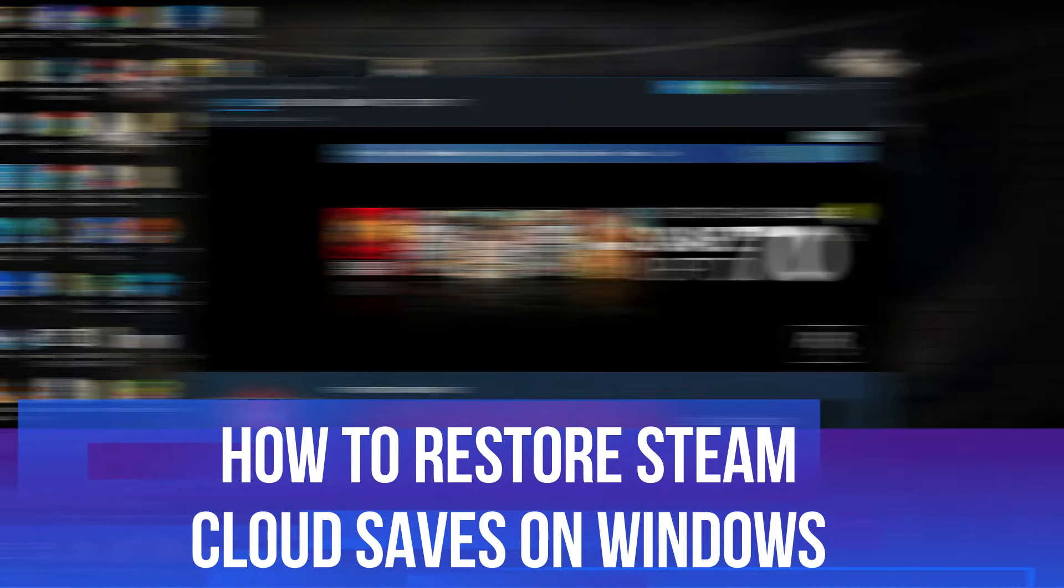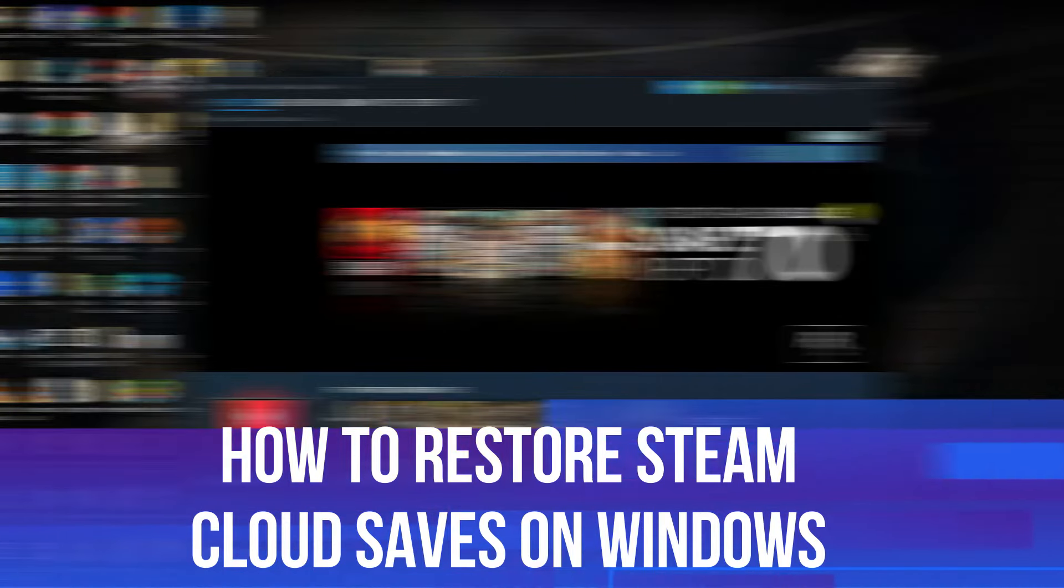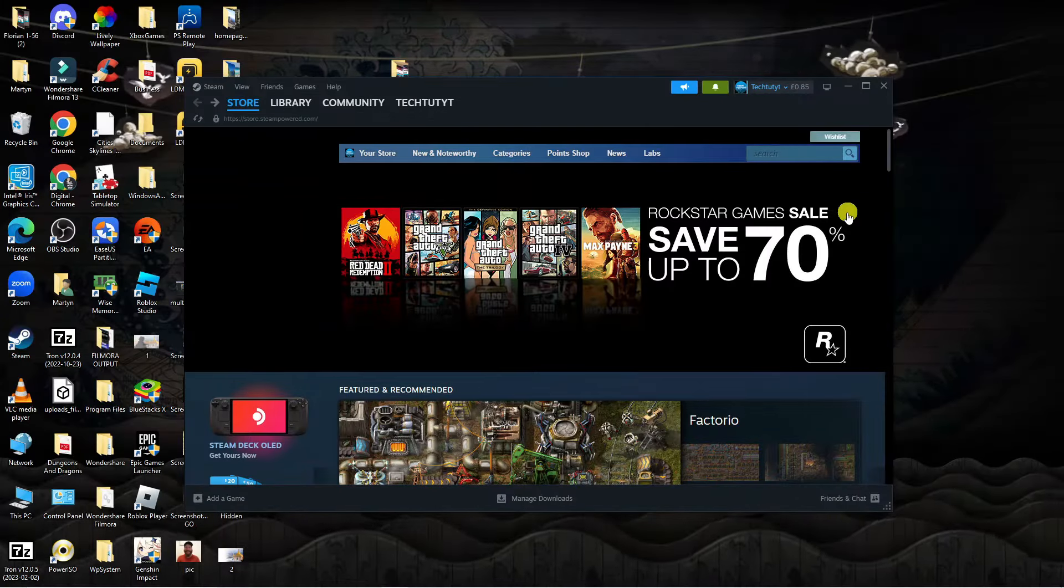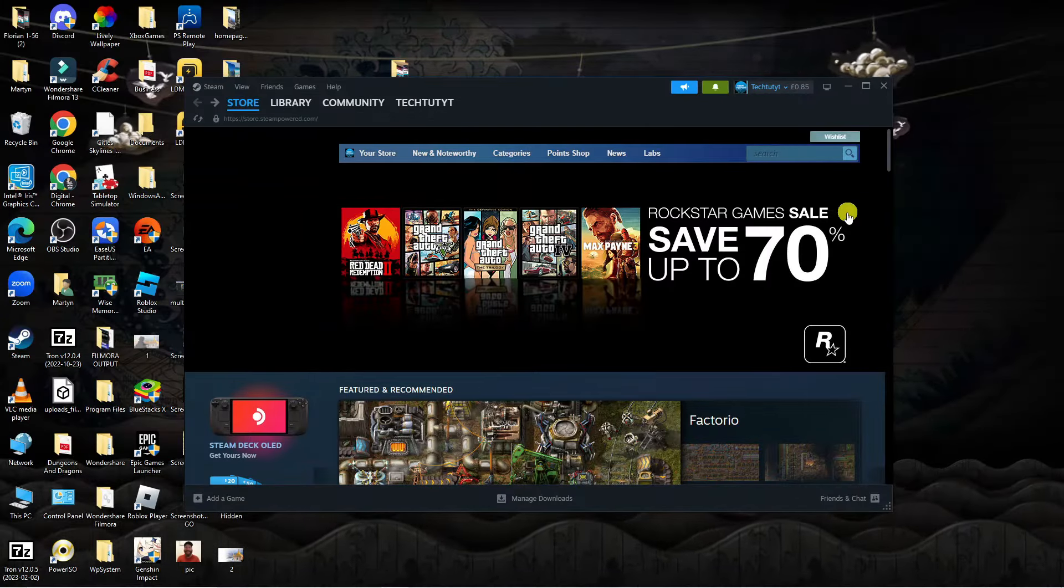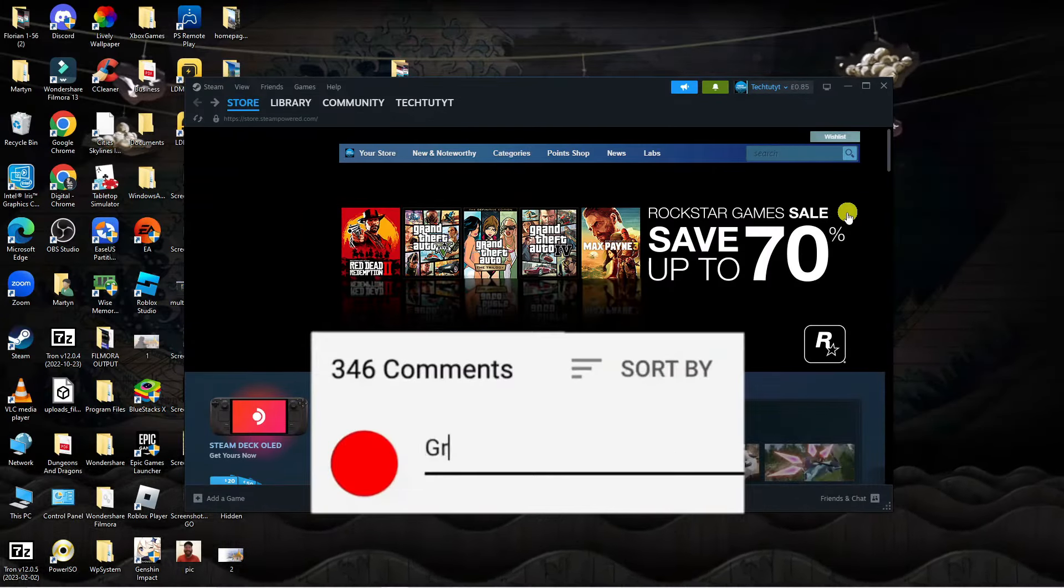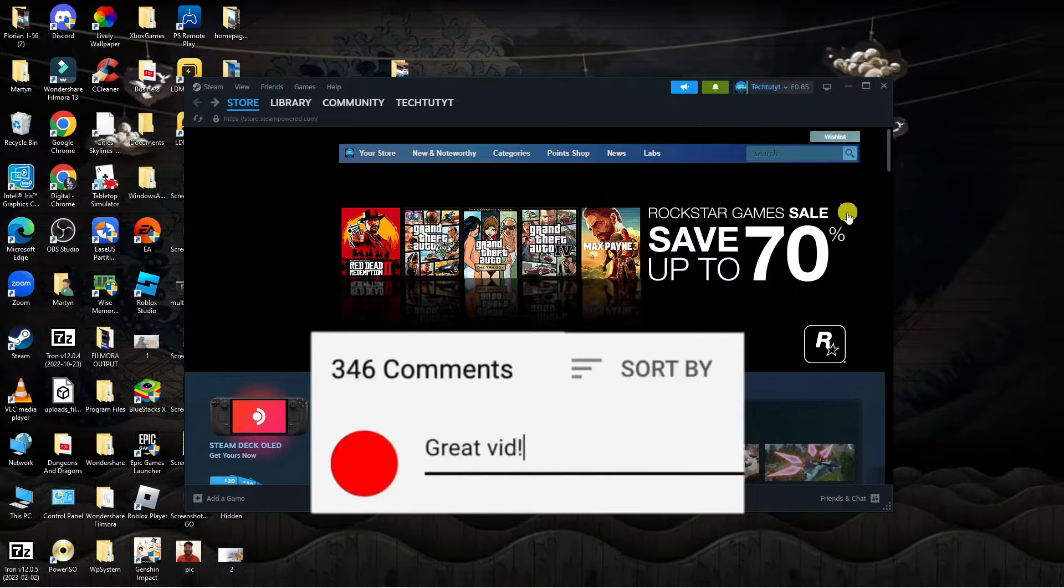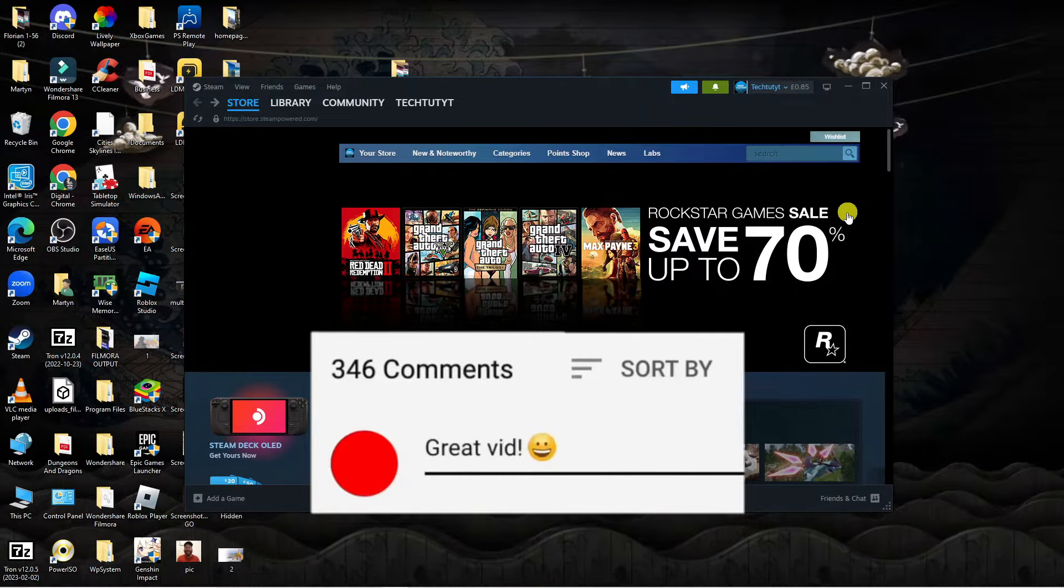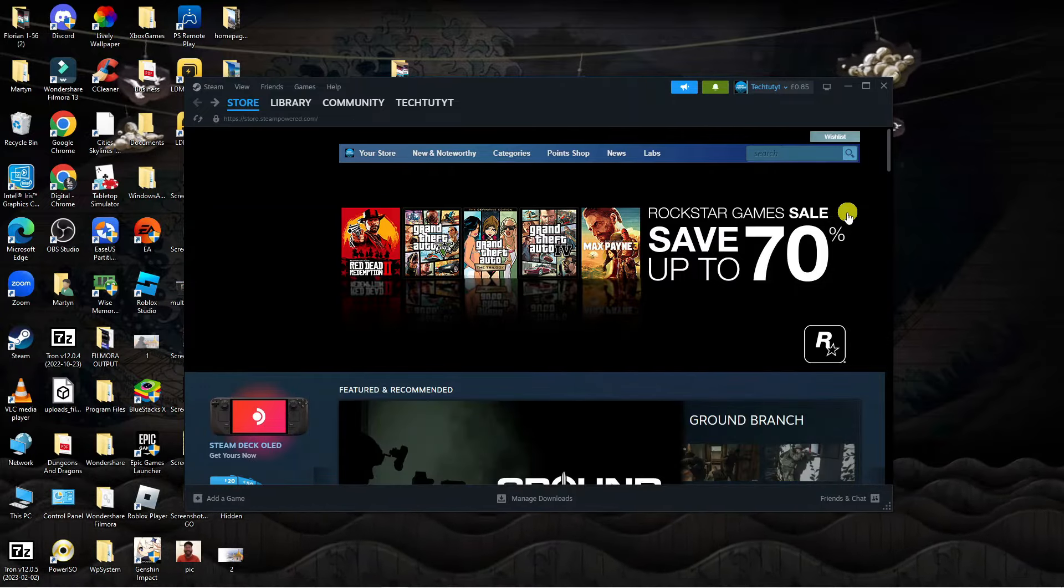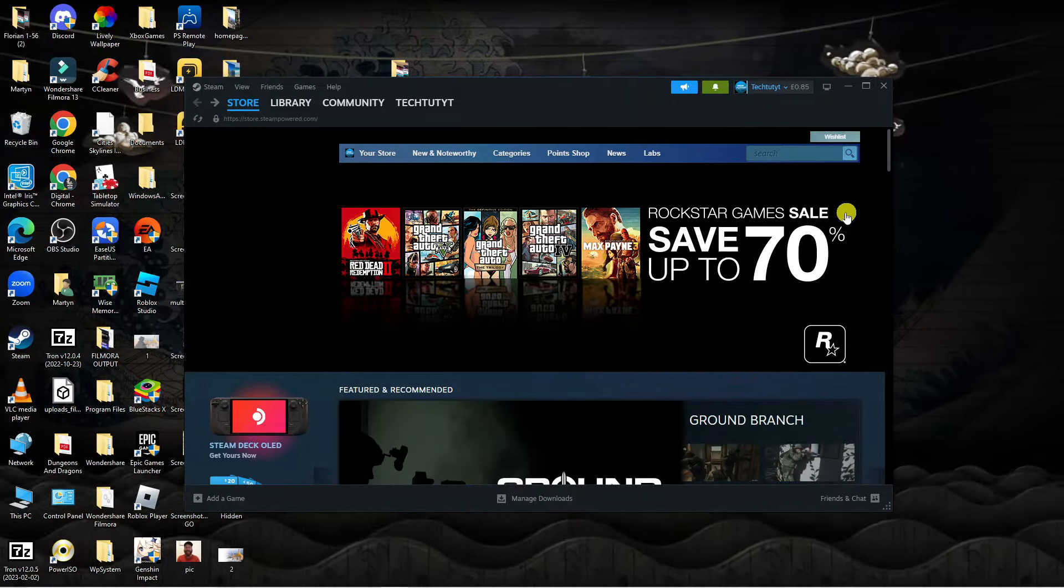In this video I will show you how to restore Steam Cloud saves on Windows. If you have any questions or comments regarding this tutorial feel free to drop that down in the comment section down below the video and with that being said let's jump straight into it.